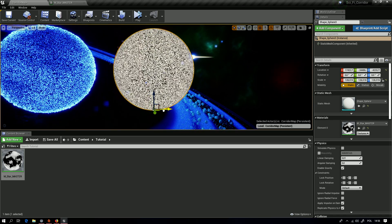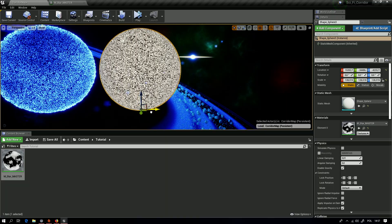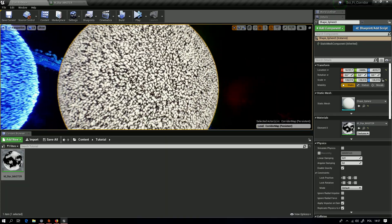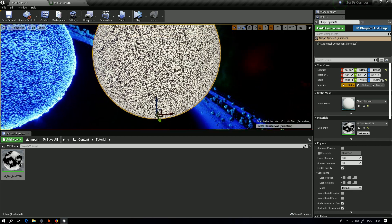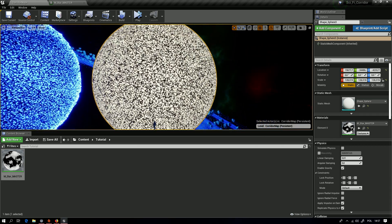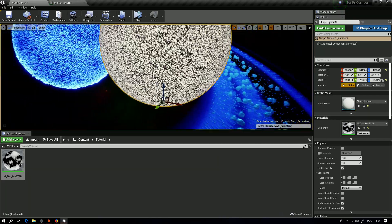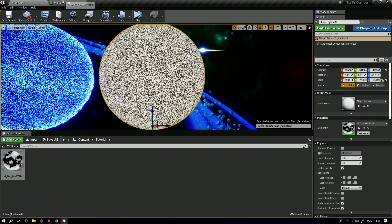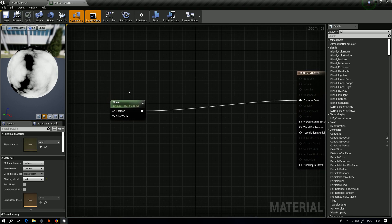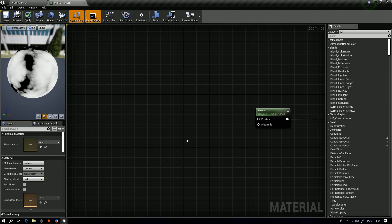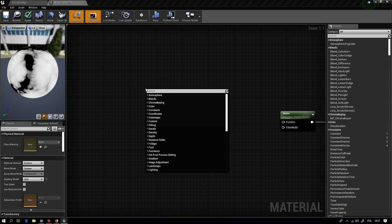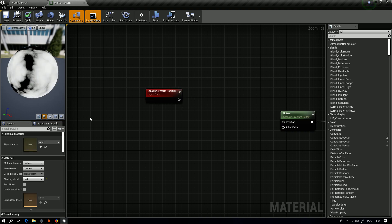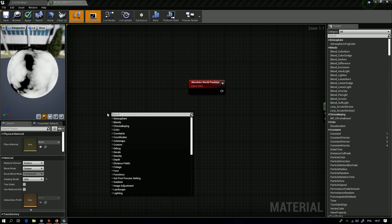Now it still doesn't move, but when we change its location then it's moving. This is because the noise in Unreal is in 3D and it has this location. Okay, and we will move it.